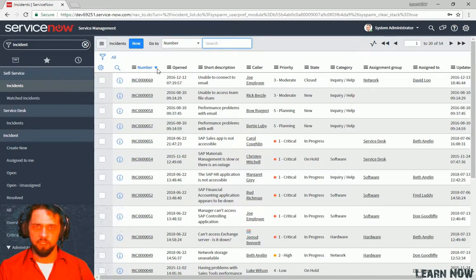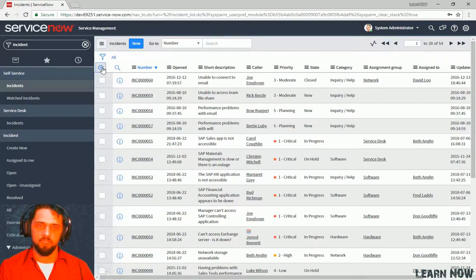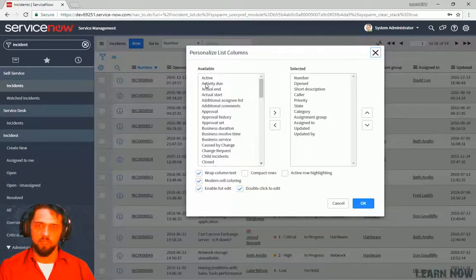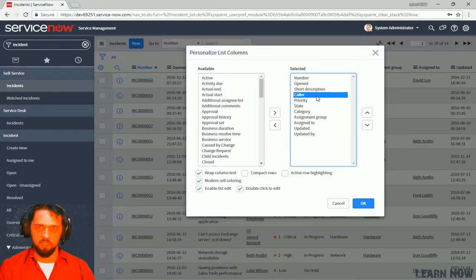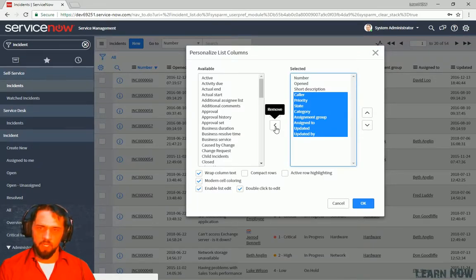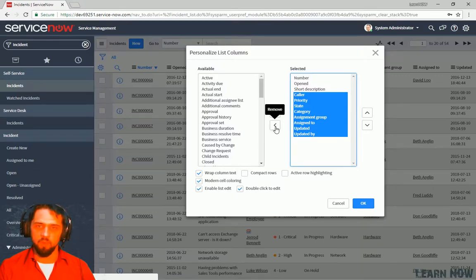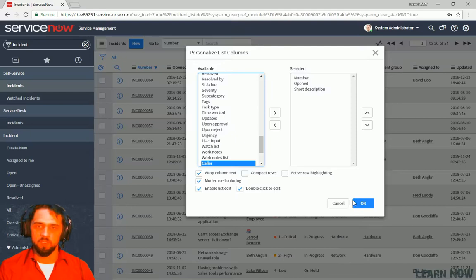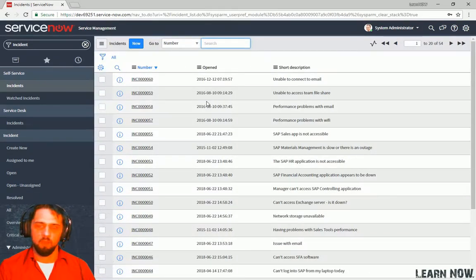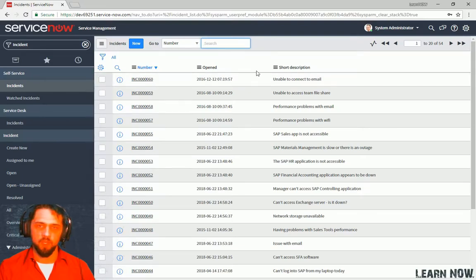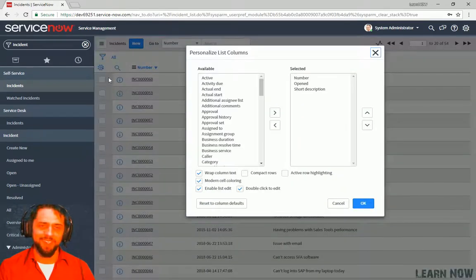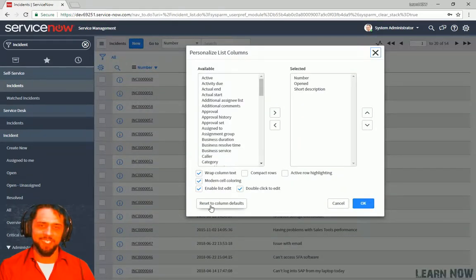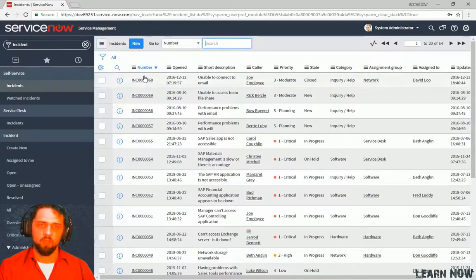All right, so what we're going to do now is I want to show how we can personalize this list. So we personalize and this is something that a fulfiller can do for these incidents. They can go on this list and let's say we would just want to see these three. All right, there we go. And now we can see that we only show number, open, and short description. And if you ever want to revert back to the default, then we can just click on that again and click Reset to Column Defaults.